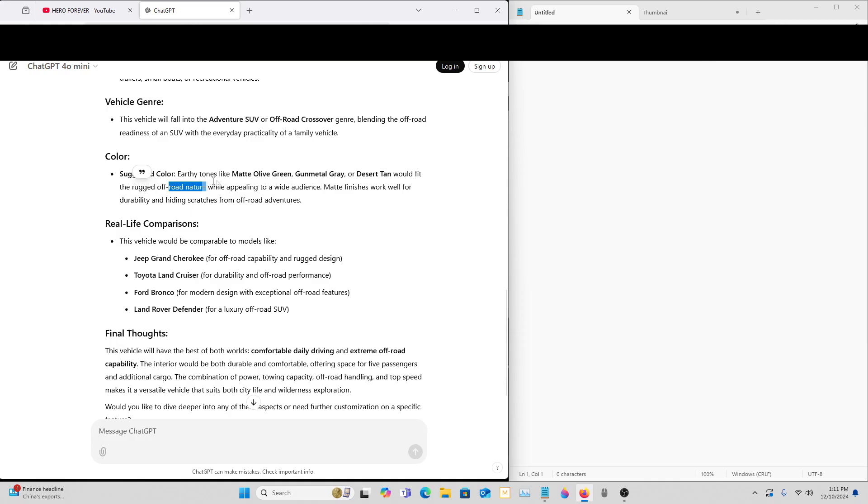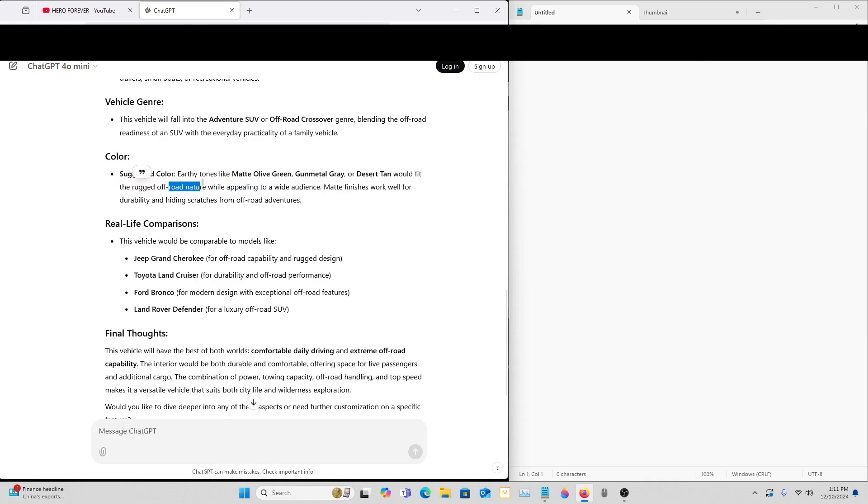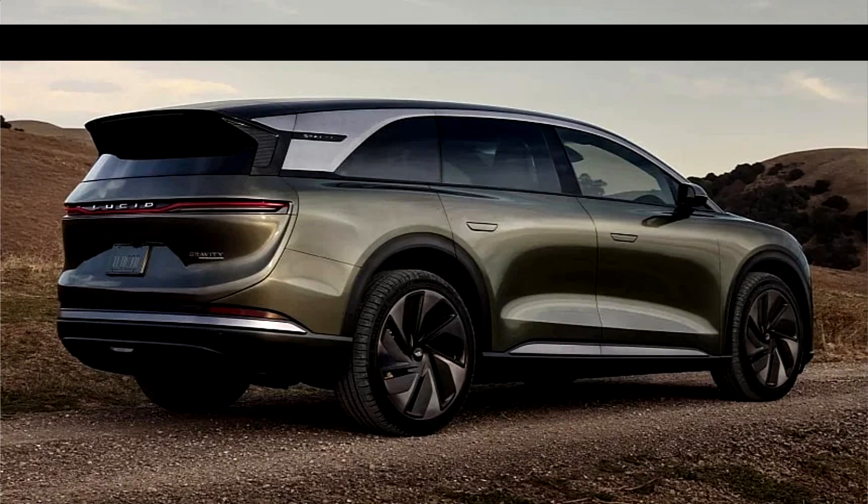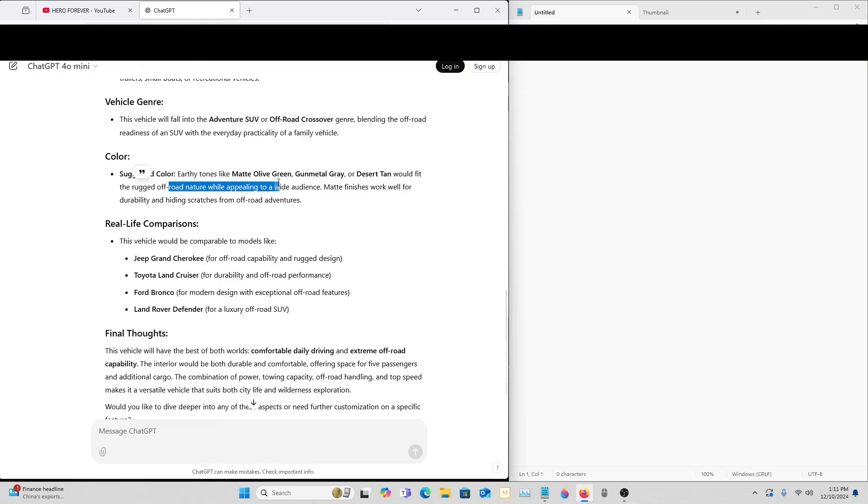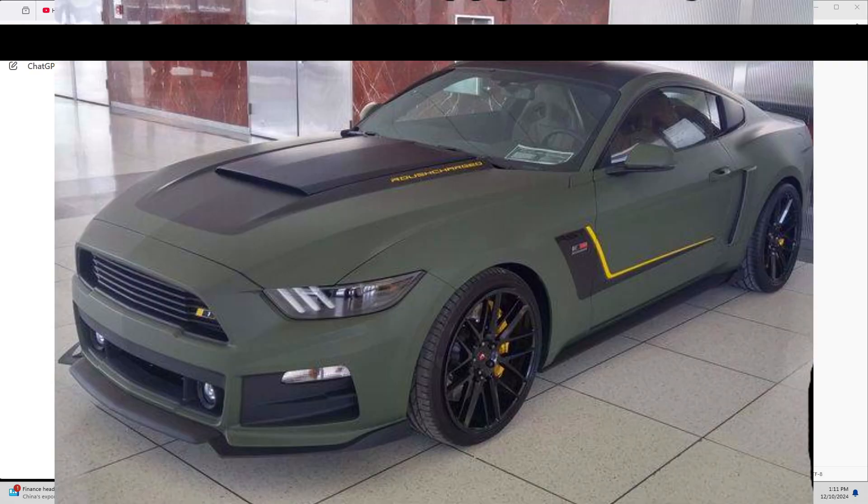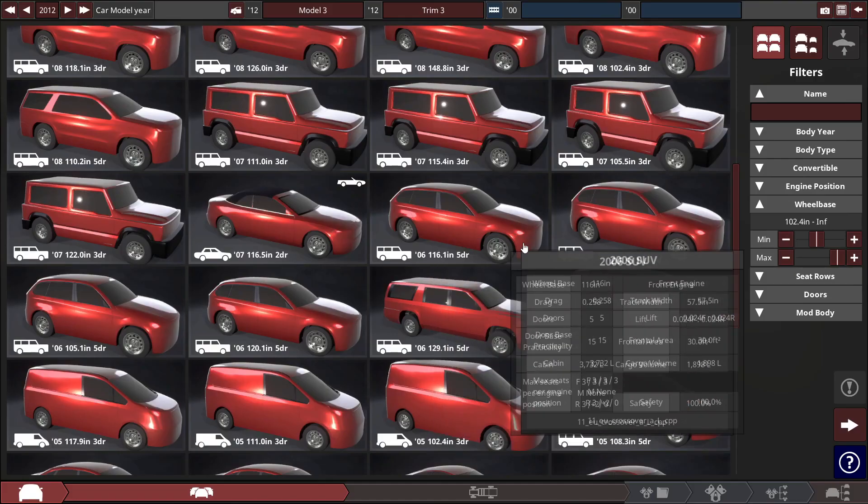And what I don't like is the matte green finishes that these newer companies are putting out. I think Lucid made their own version. There was another two. Rivian might even have it actually.